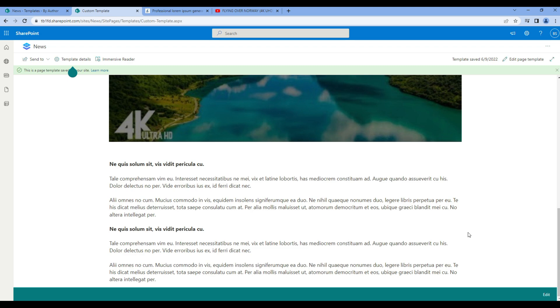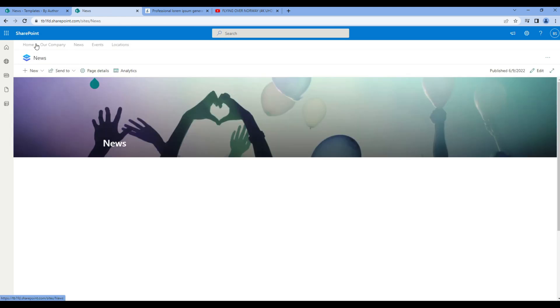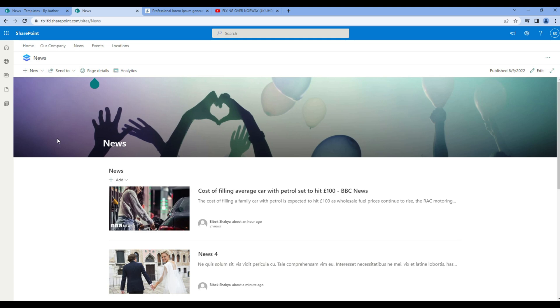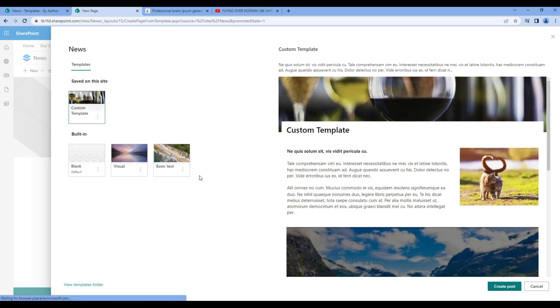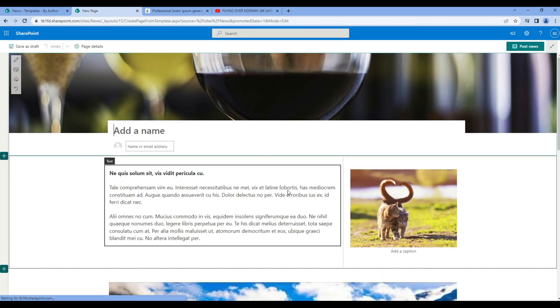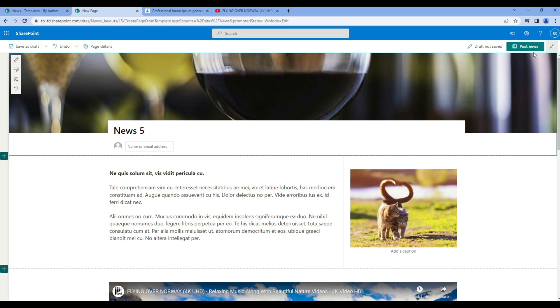Now let's try to use this template again. So go back to the news site. Let's create another news post. Choose the custom template. Add news title and click post news.